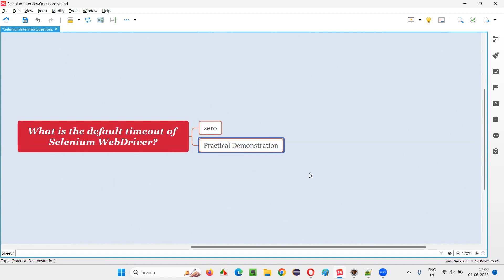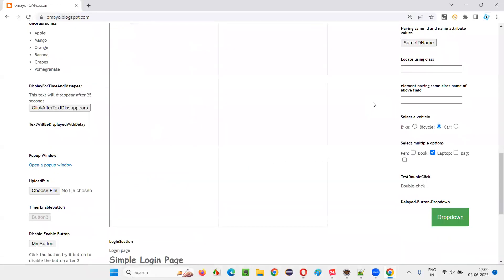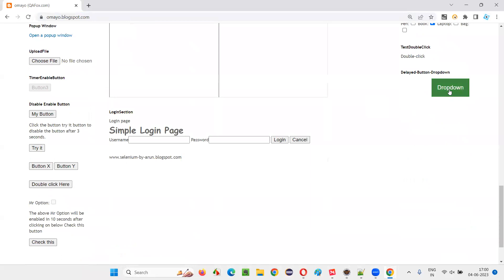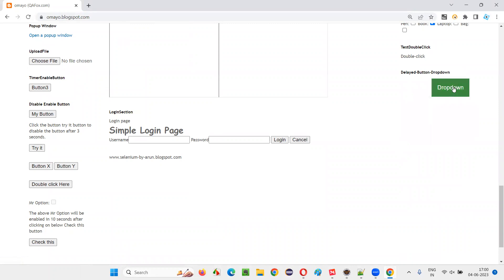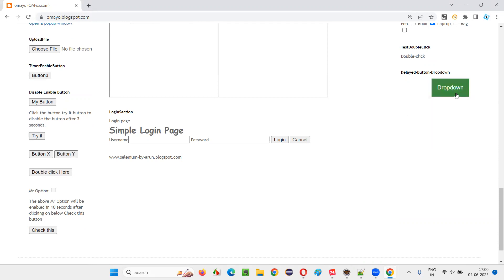Let me practically demonstrate this for you. So let's say I'll open this application URL, my.blockspot.com in the browser. On this application page there's a button. When you click on this button, these options — Facebook, Flipkart, Gmail — are not coming immediately. Rather, they are getting displayed with a delay. After clicking the dropdown button, after some time only the Flipkart option is coming. So Selenium will be able to find the dropdown button and click it since it is there on the page without any delay.